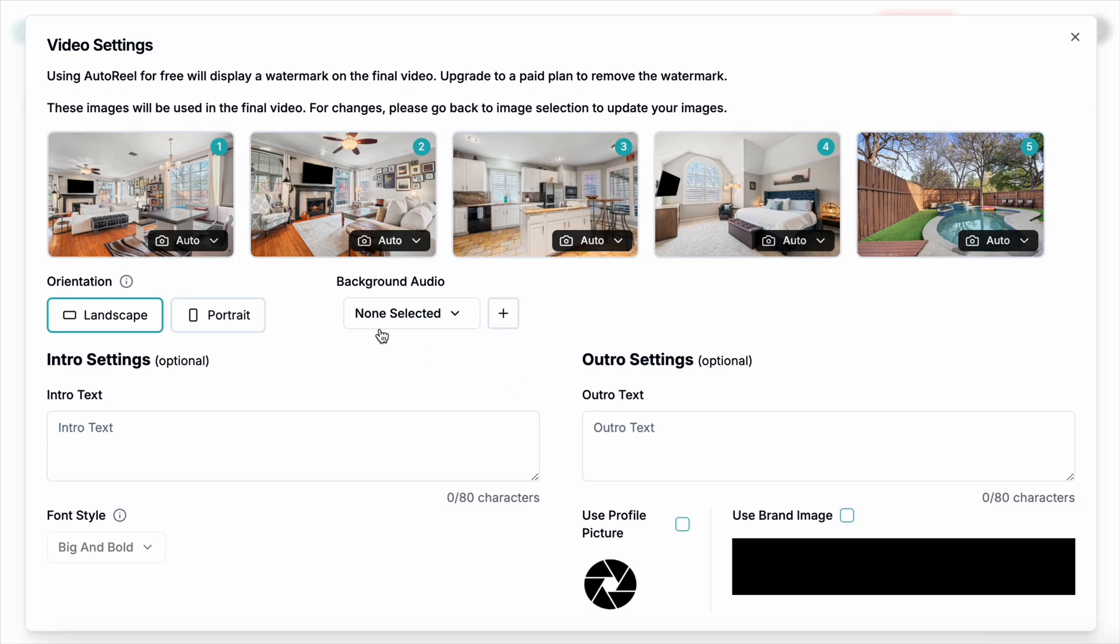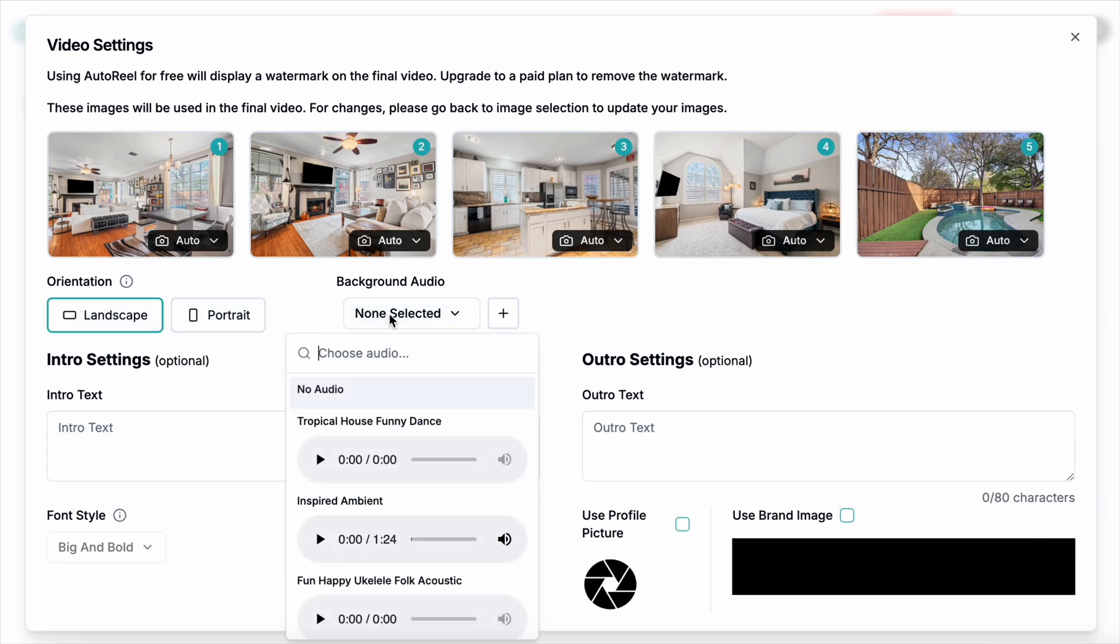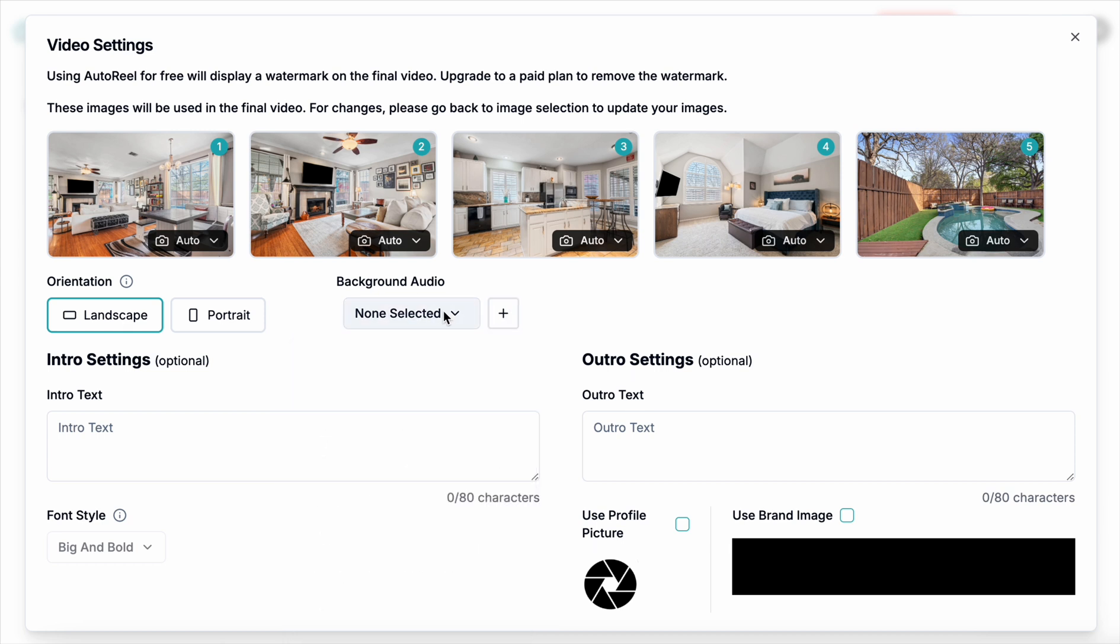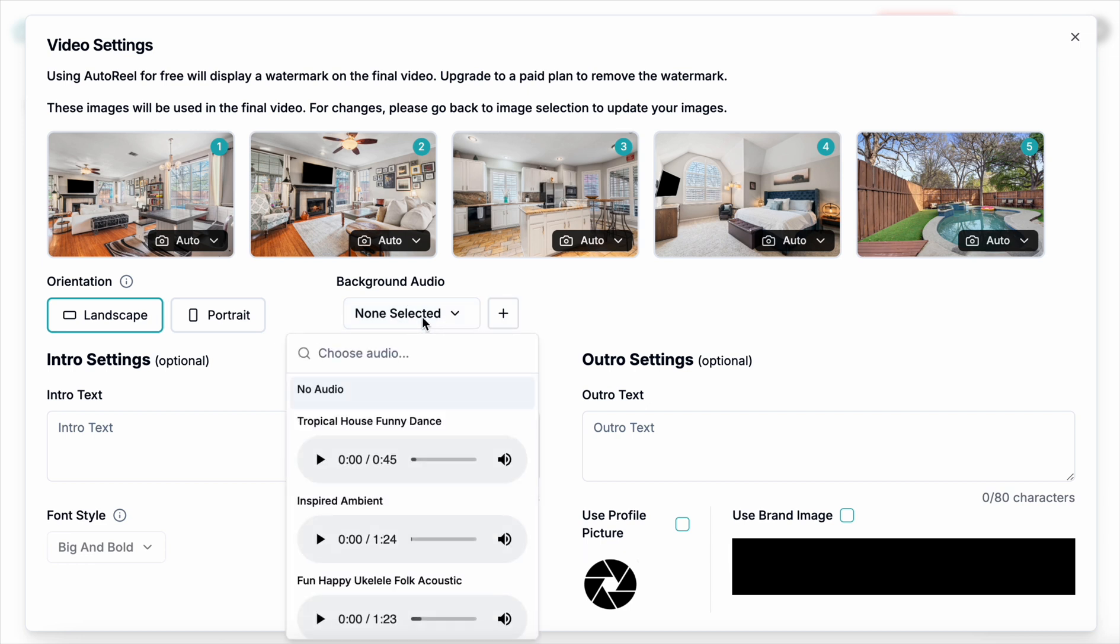Once you hit next here you get the choice of landscape or portrait. Obviously it's landscape images, I'm choosing that. You can choose one of three songs they have. I'm not so sure if these will work on YouTube for monetization or even for your client for that matter, but I'll test it and get back to you at the end of the video.